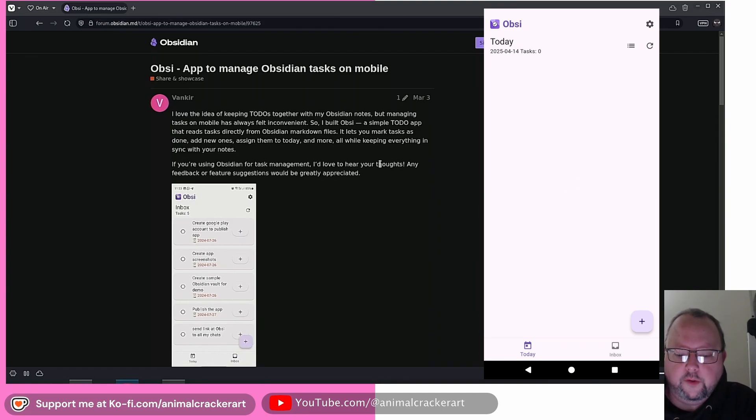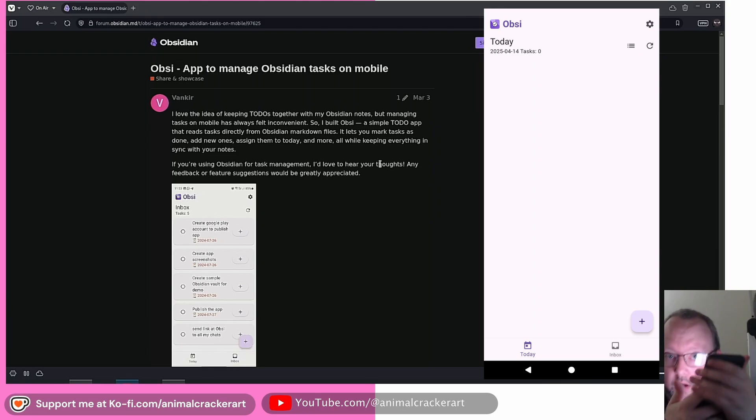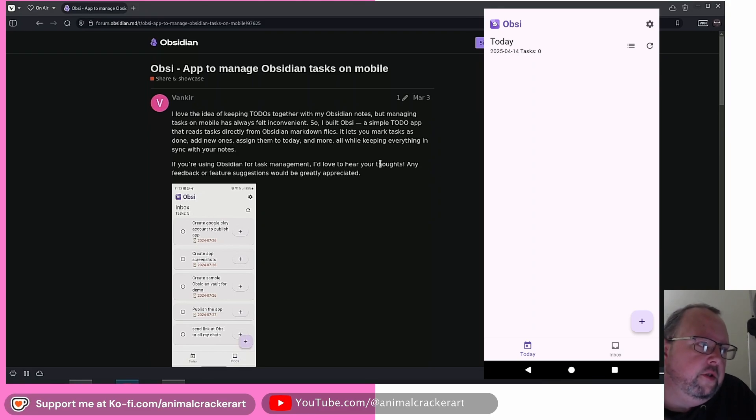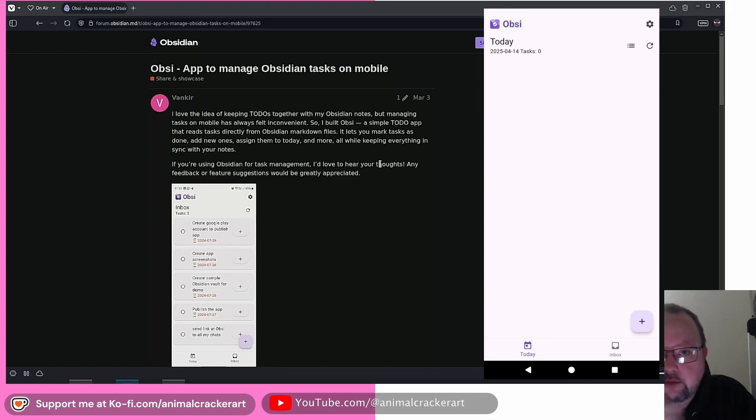When you open it up the first time, it's going to ask you, where is your vault on your phone? So what you're going to do is just pick that, pick the folder it's in.